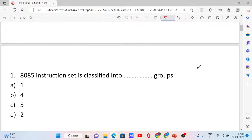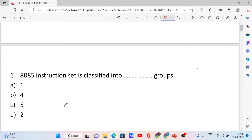The 8085 instruction set is classified into how many groups? Options: 1, 4, 5, and 2. The correct answer is option C.